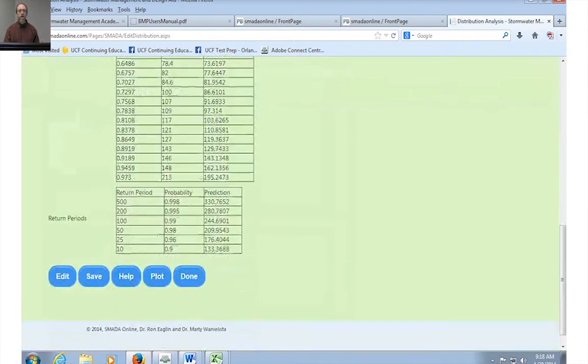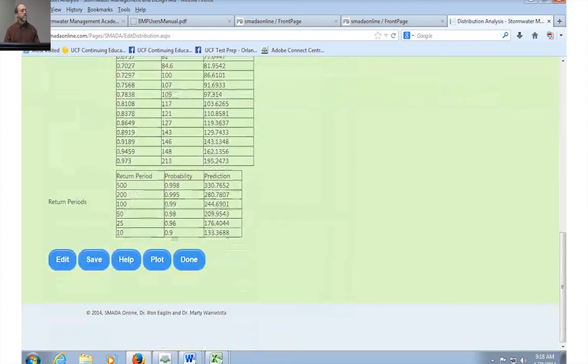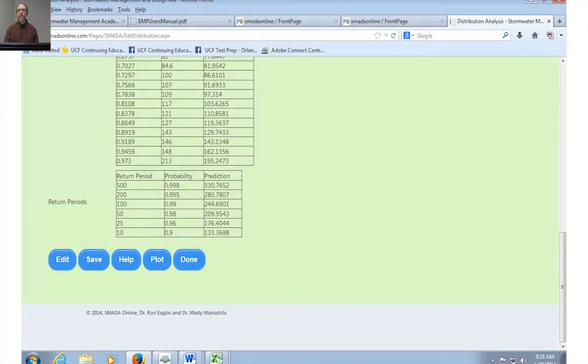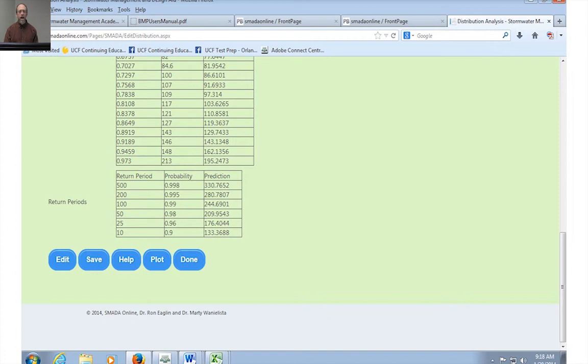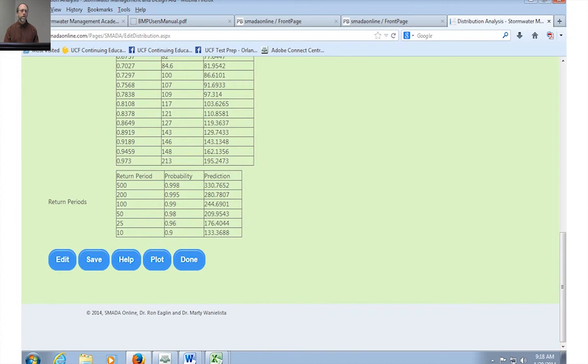So, SMADA is capable of doing a lot of things and doing them relatively quickly, and it is designed to be easy to use for individual users and freely available and online all the time. SMADA is a service of the Stormwater Management Academy, Florida Department of Transportation, and University of Central Florida. Thank you very much, and we really do hope that you enjoy using SMADA online.